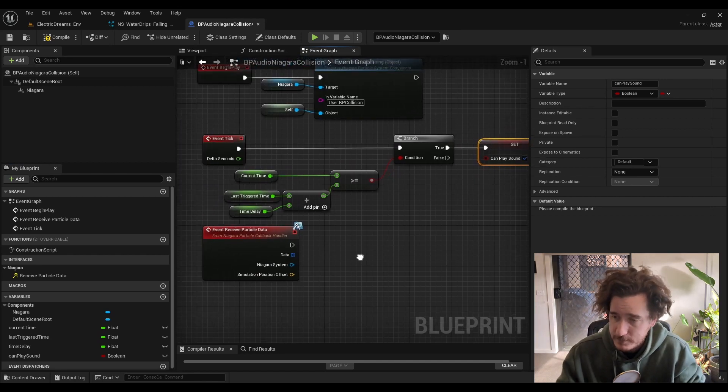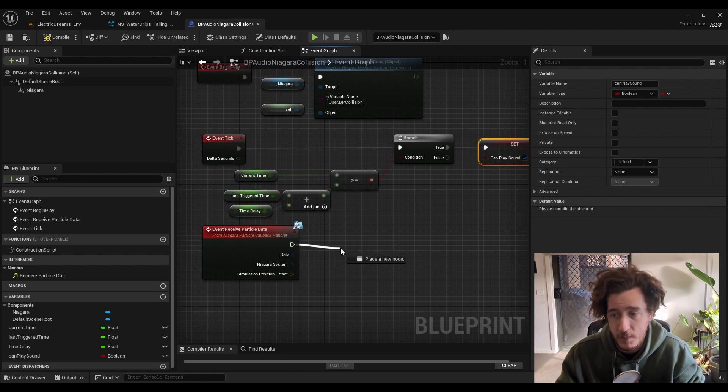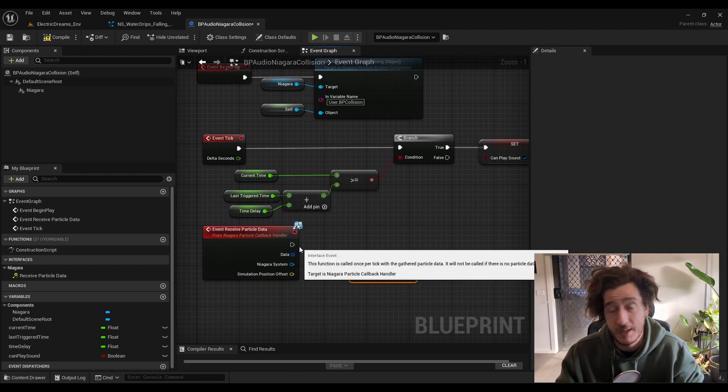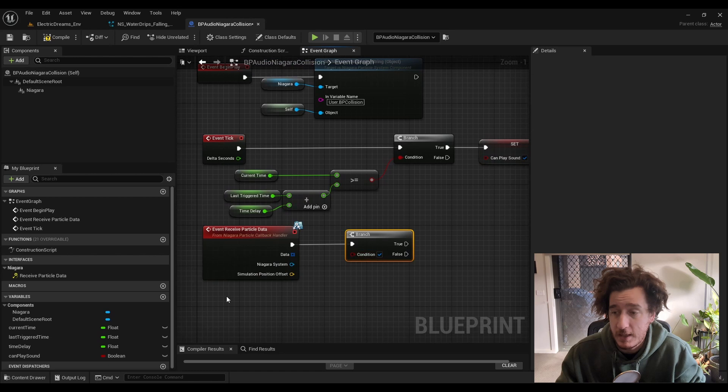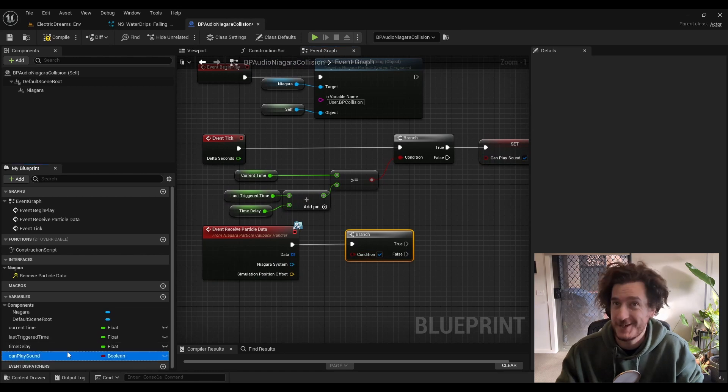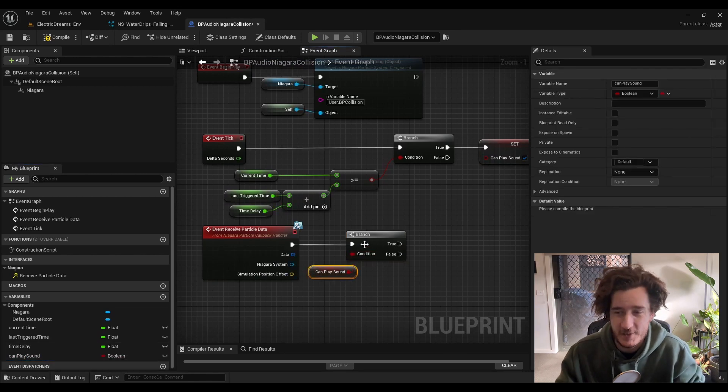From here, we can set up another branch to say if we can play and we get this particle data, then we can start playing some sound.